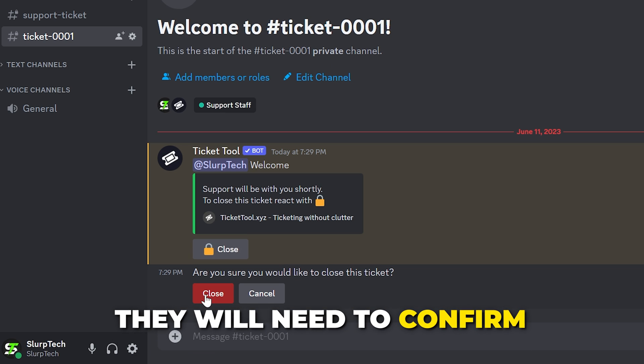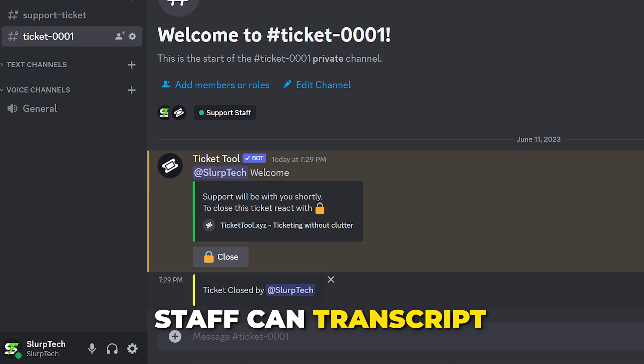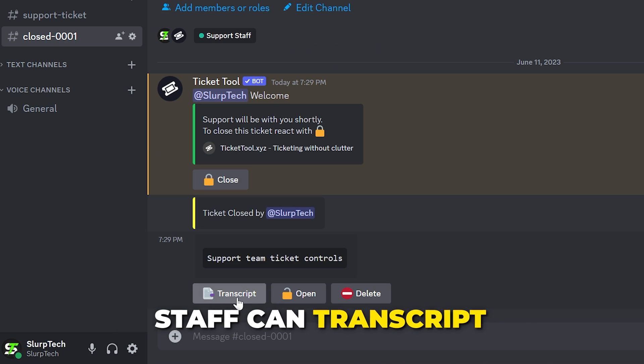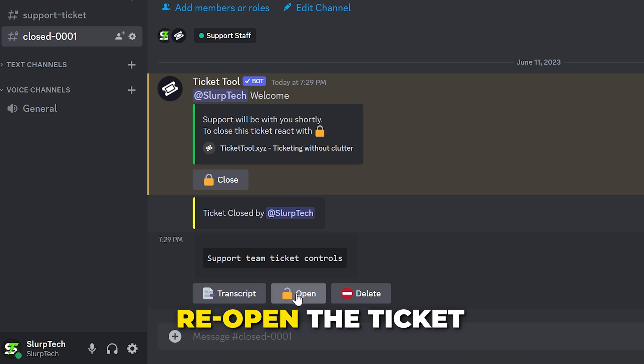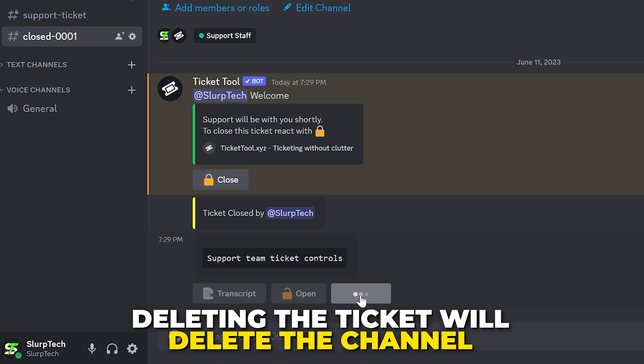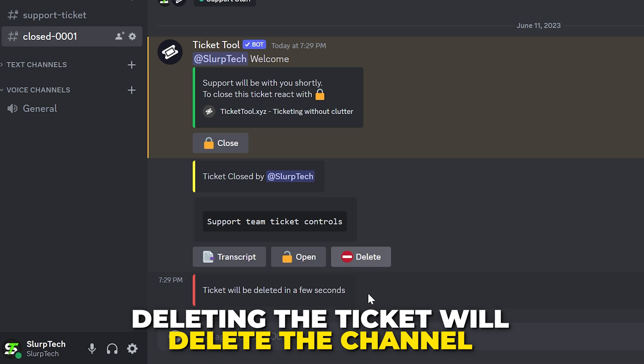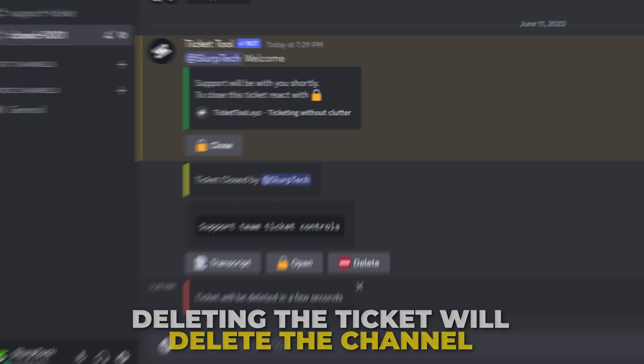A staff member or the ticket creator can then close the ticket when needed. Secondary confirmation will be required. Staff members can also choose to transcript the ticket, reopen the ticket or delete the ticket. Deleting the ticket will also delete the channel and is recommended in most cases.